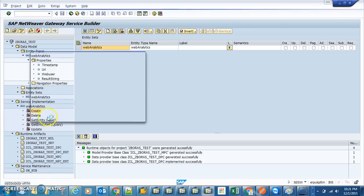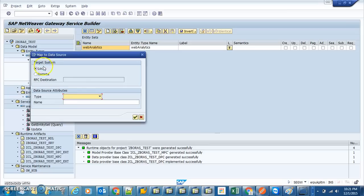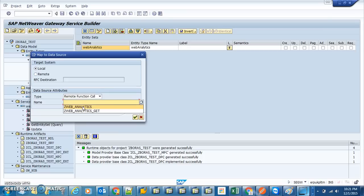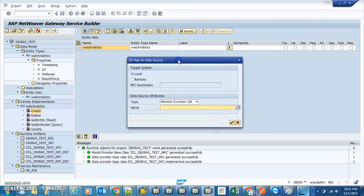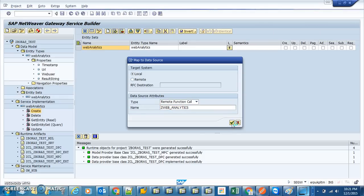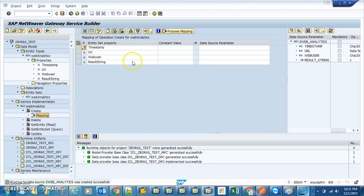We're going to map something that's already there. The target is local, because even though it's a remote function call, it is defined inside the same system — we didn't define it in another system. It's remote because outsiders can call it; for us it's local. So for create, this is the create operation — look at the magic. It understands what's inbound and what's outbound.